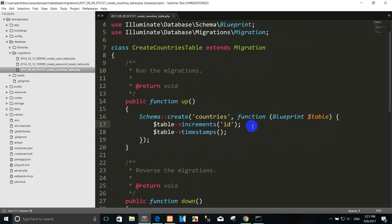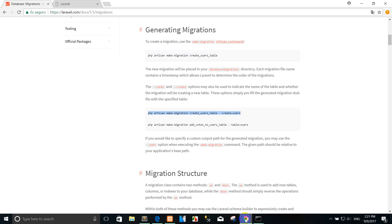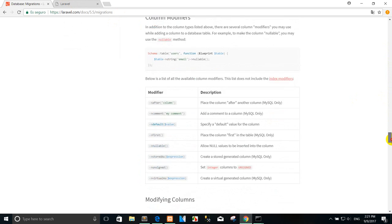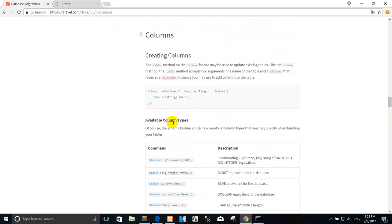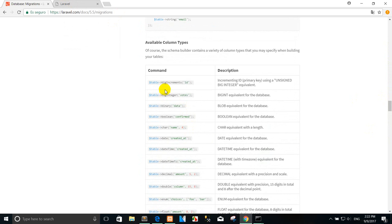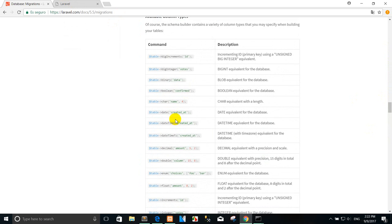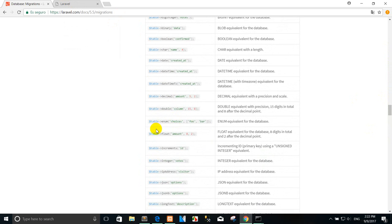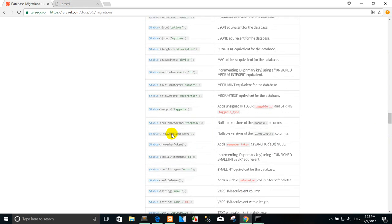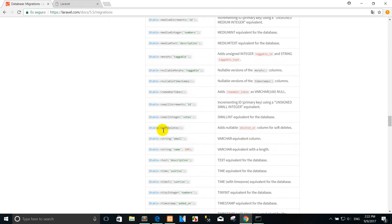This is the default table structure that Laravel creates for you. If you want to know about data types, you can go to laravel.com and scroll down. You'll see the available column types: big increments, bigInteger, binary, boolean, char, and more. For example, I want to create the country name using the string type.